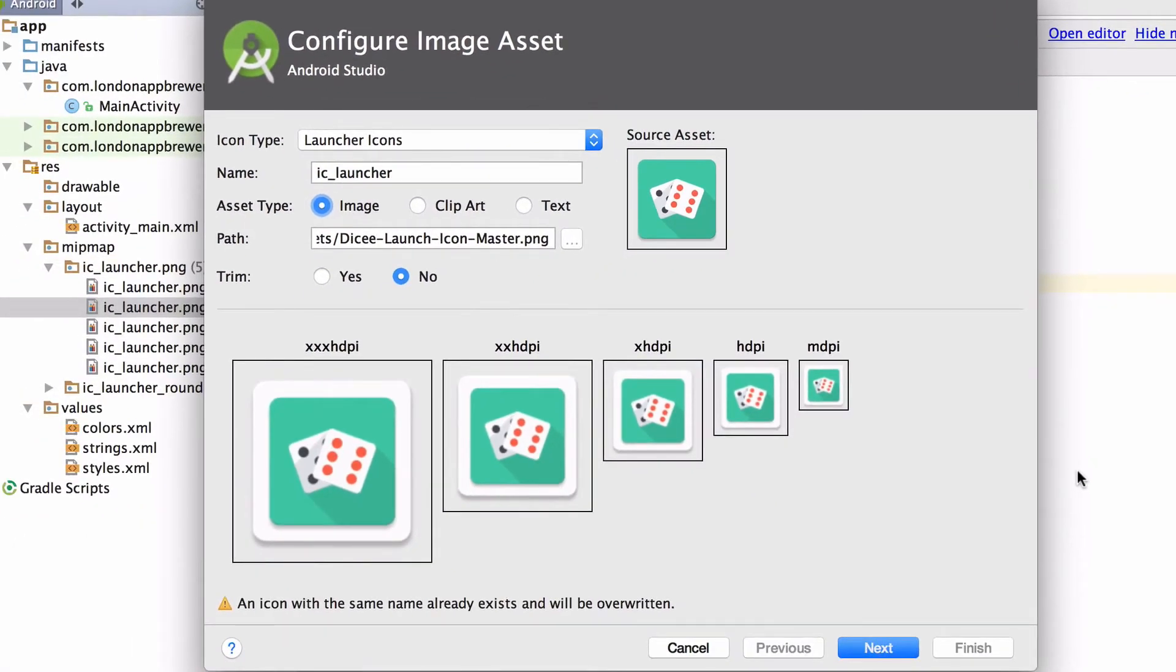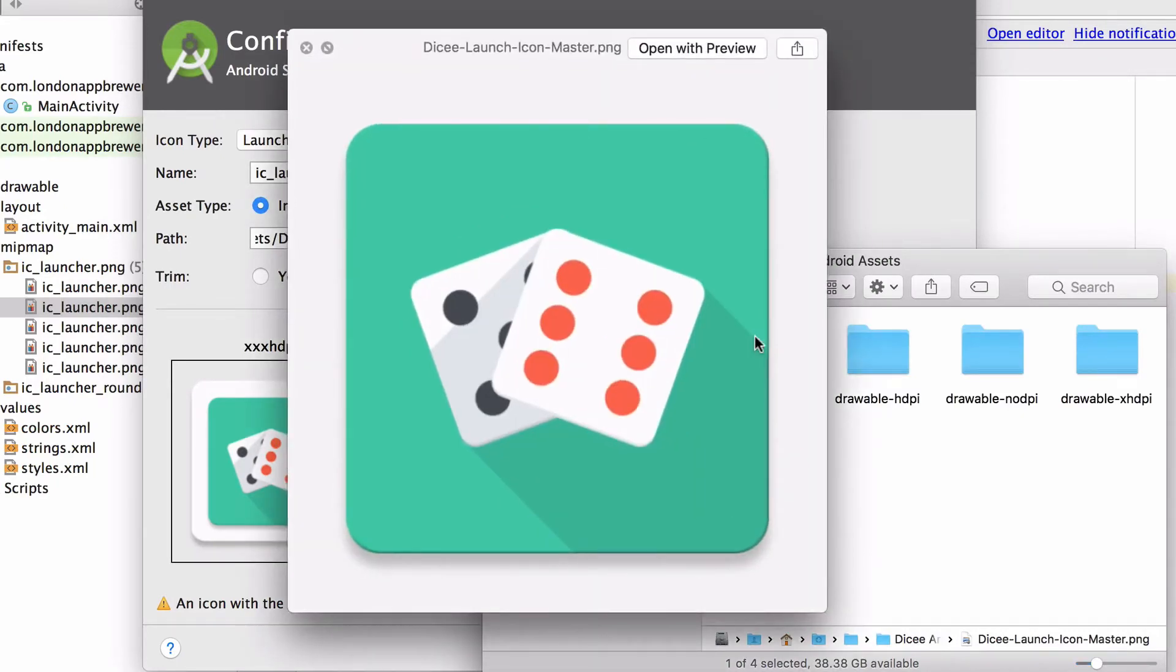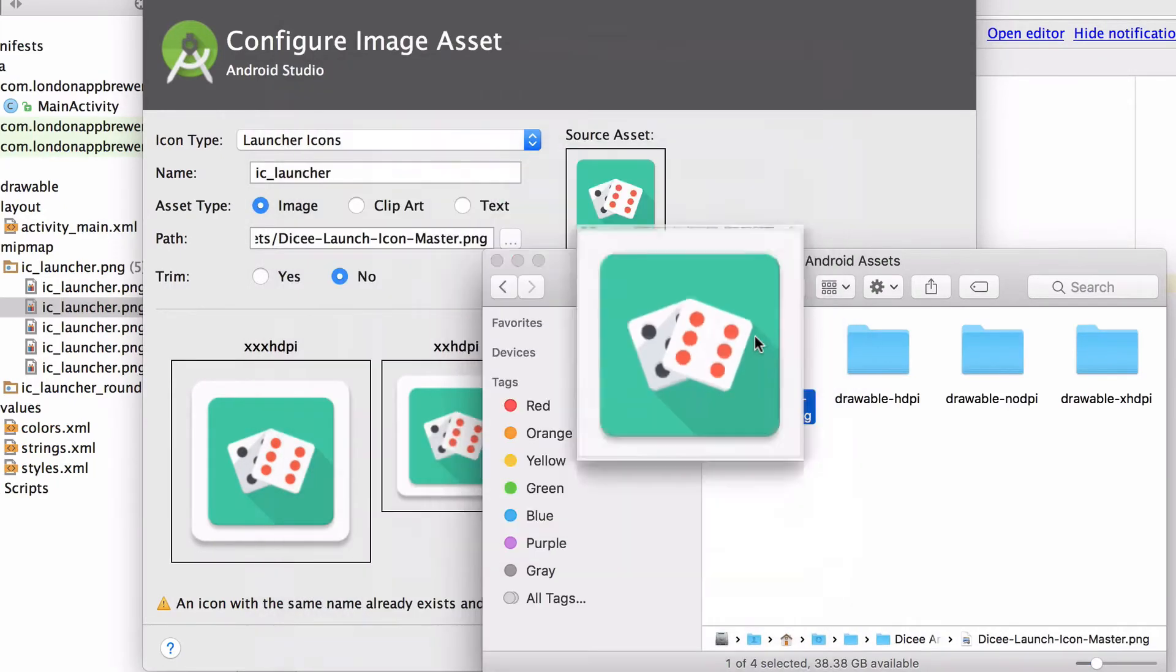Now we can also check out this file directly in our downloads folder. There you can see that the large version of this icon is 512 by 512 pixels and this will serve as the base for creating all the smaller launcher icons.